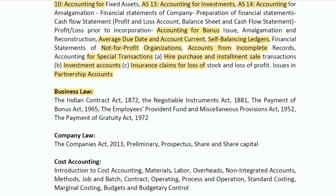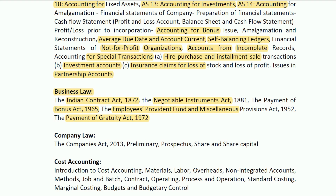Questions from business law will also be asked. The important laws covered are the Indian Contract Act, Negotiable Instruments Act, Payment of Bonus Act, Employees Provident Fund Act, and Payment of Gratuity Act. All these laws are covered under the Senior Assistant Accounts post examination.